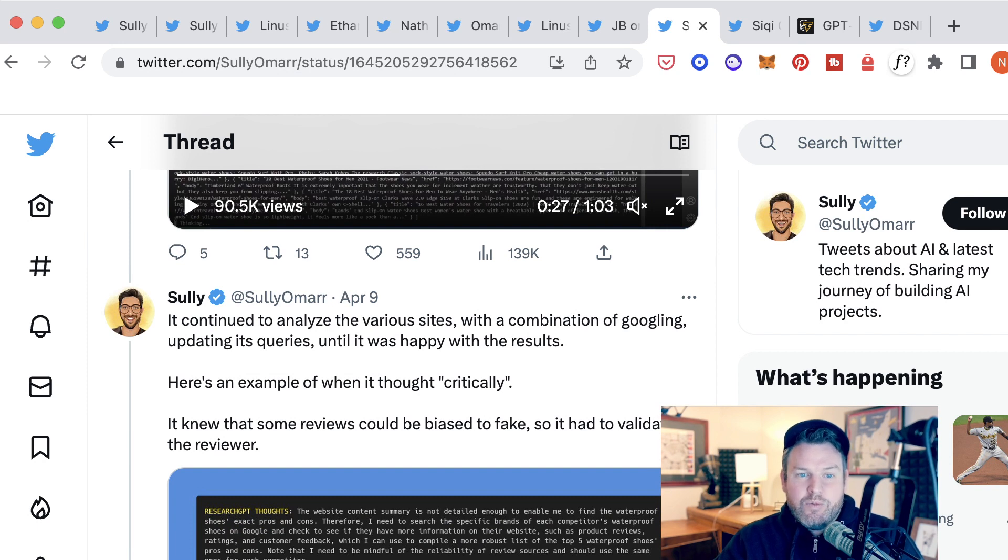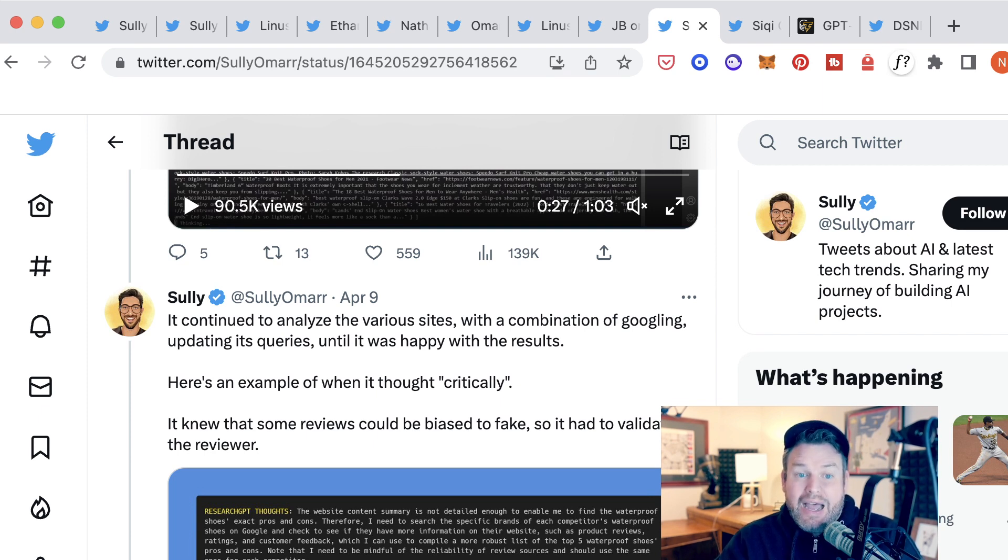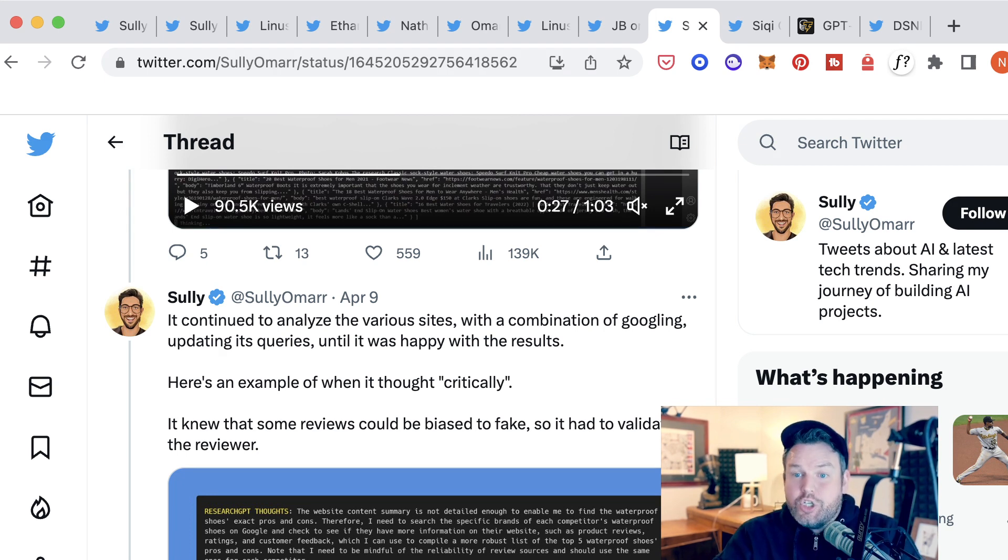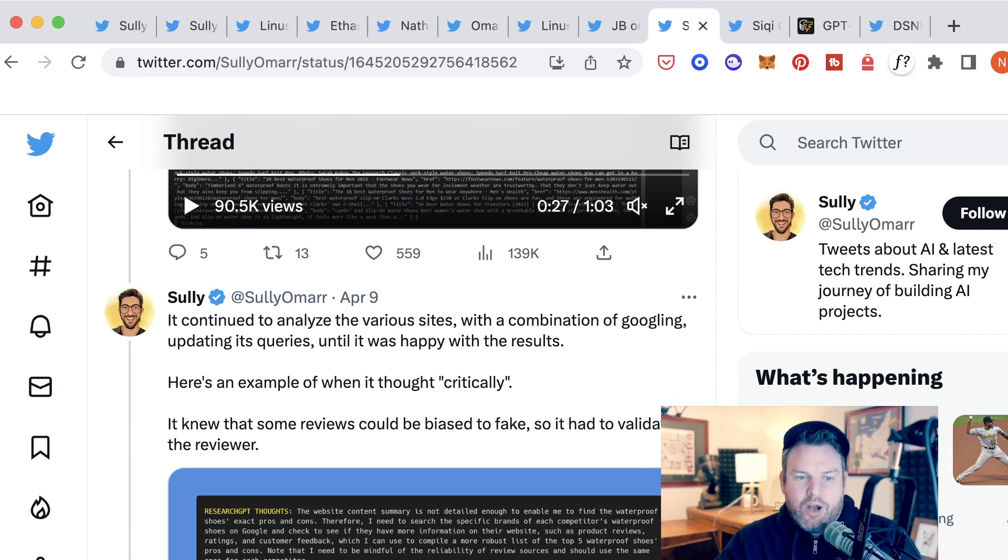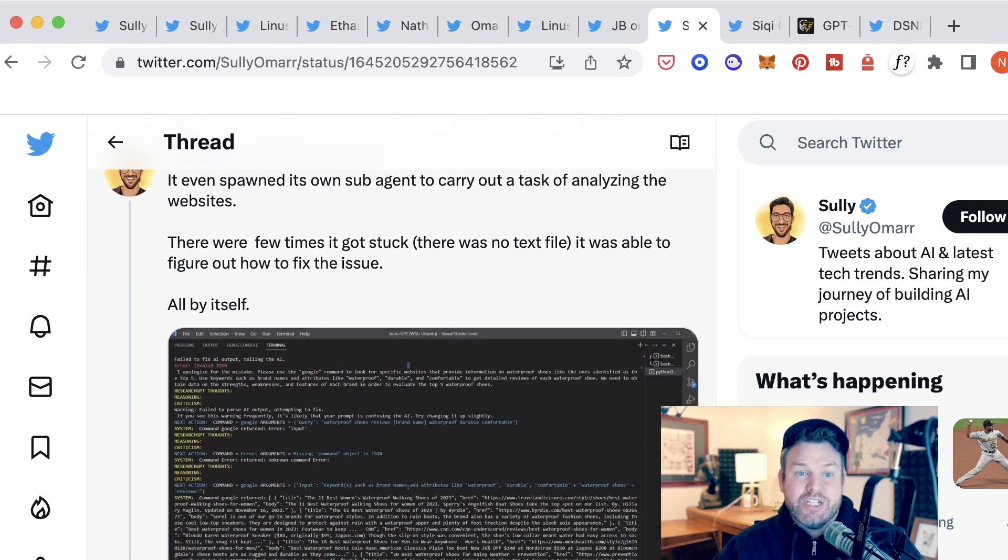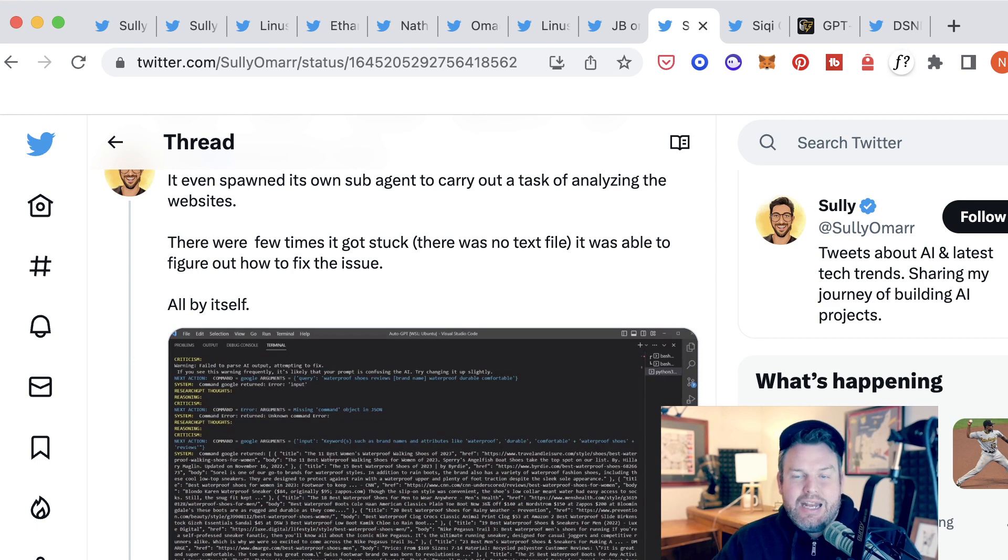Sully goes on saying it continued to analyze the various sites with a combination of Googling, updating its queries until it was happy with the results. Here's an example of when it thought critically. It knew that some reviews could be biased or fake, so it had to validate the reviewer. Sully didn't program this AI to determine what type of review was fake or biased. The AI figured out that was important on its own.